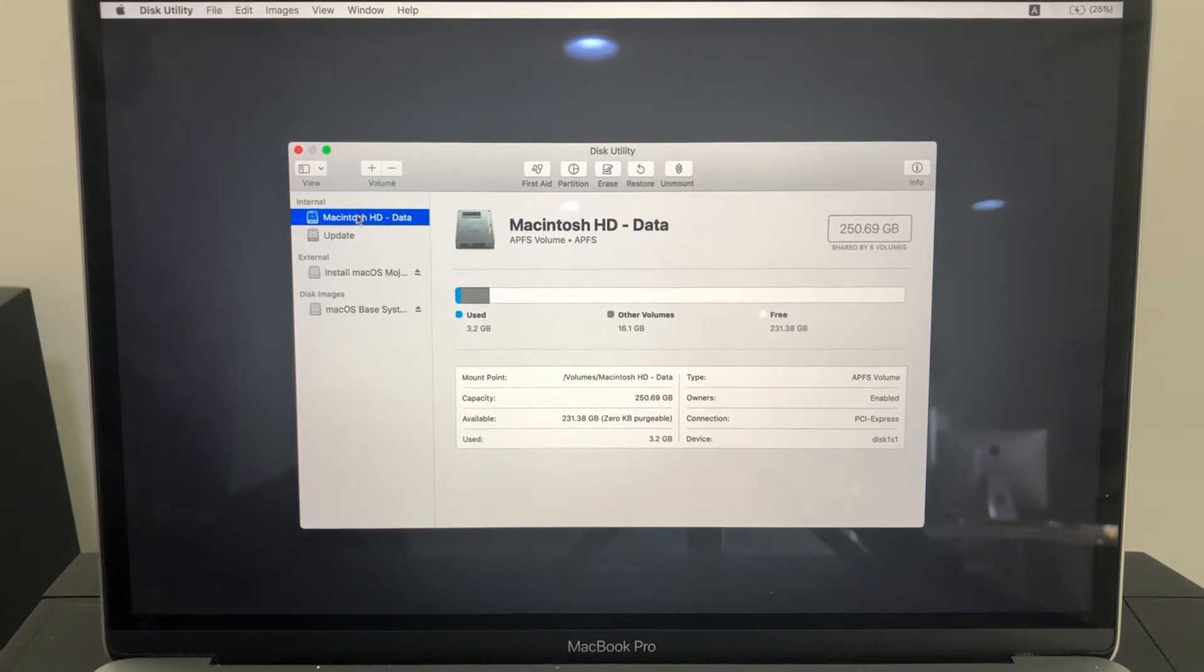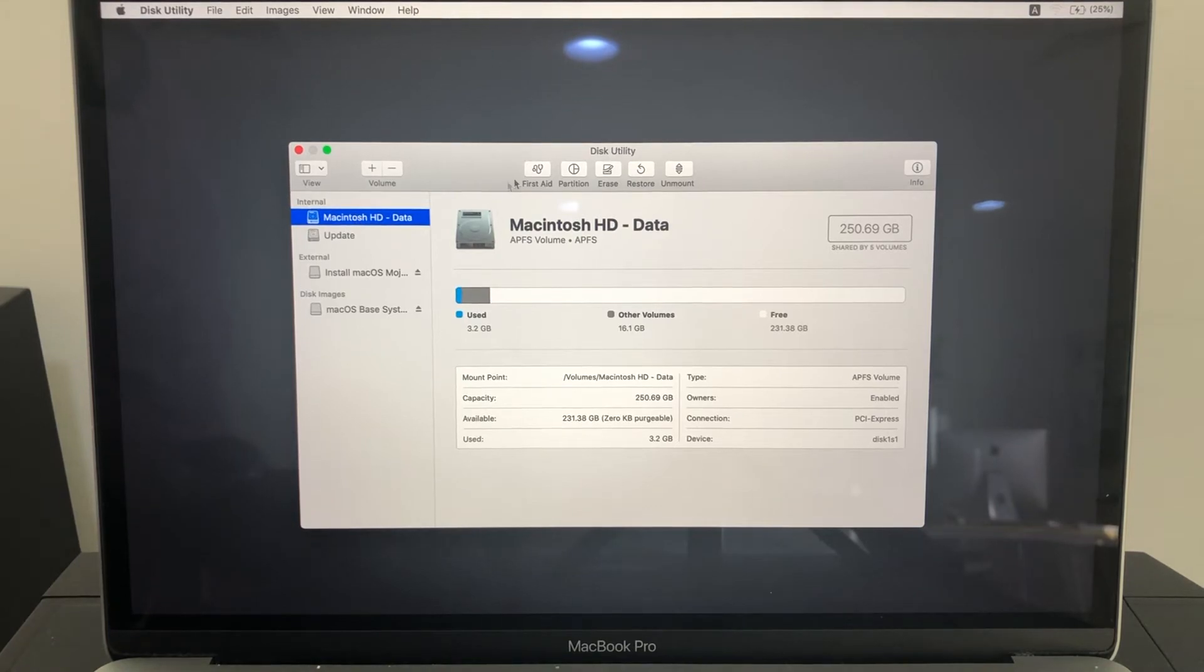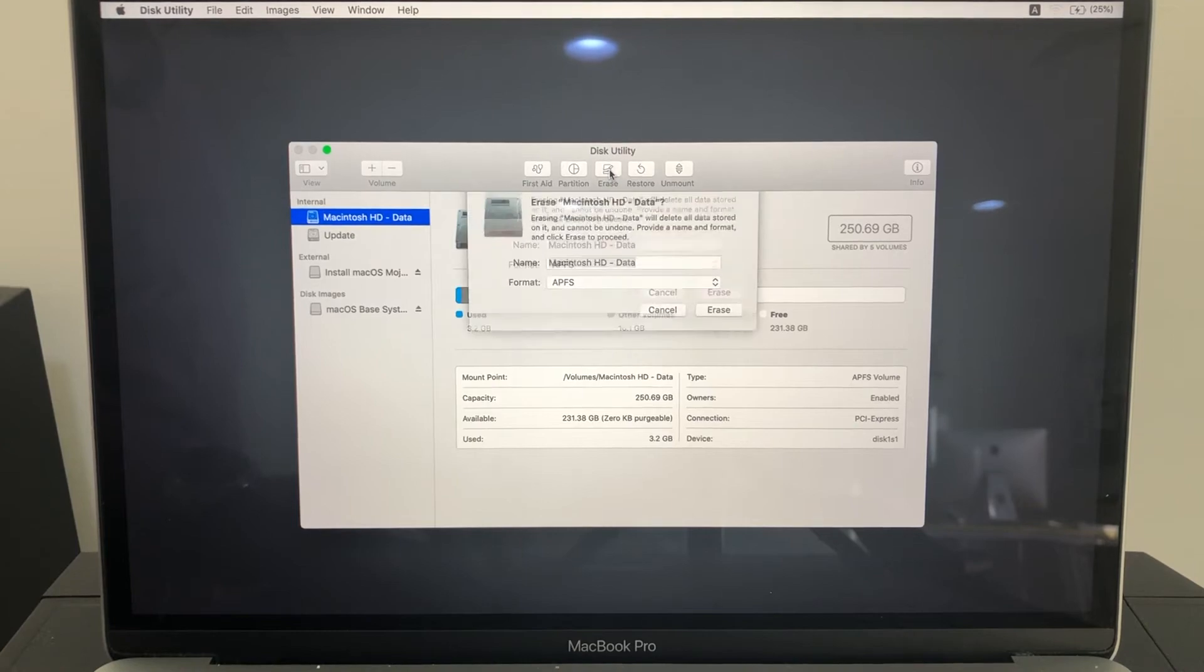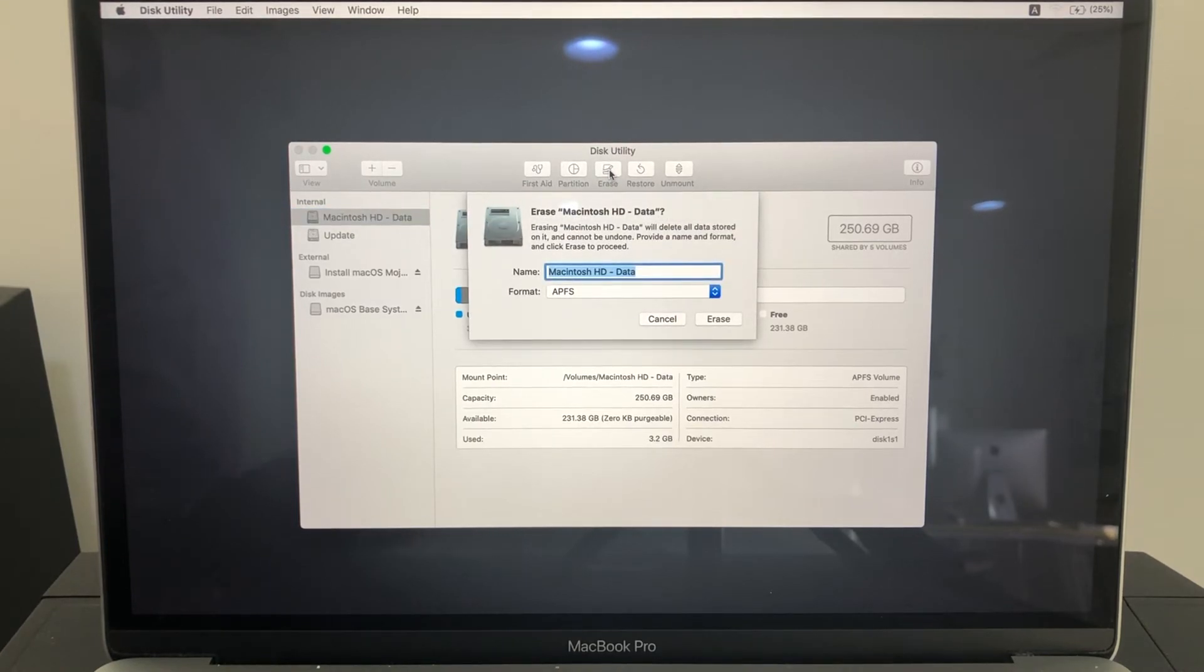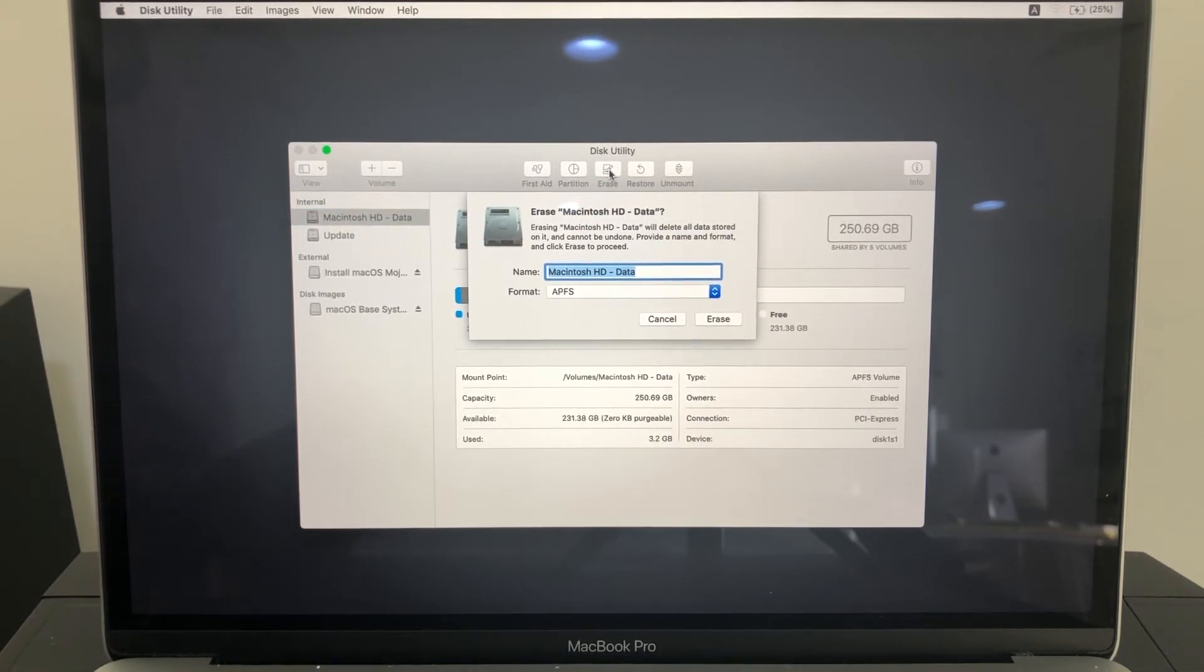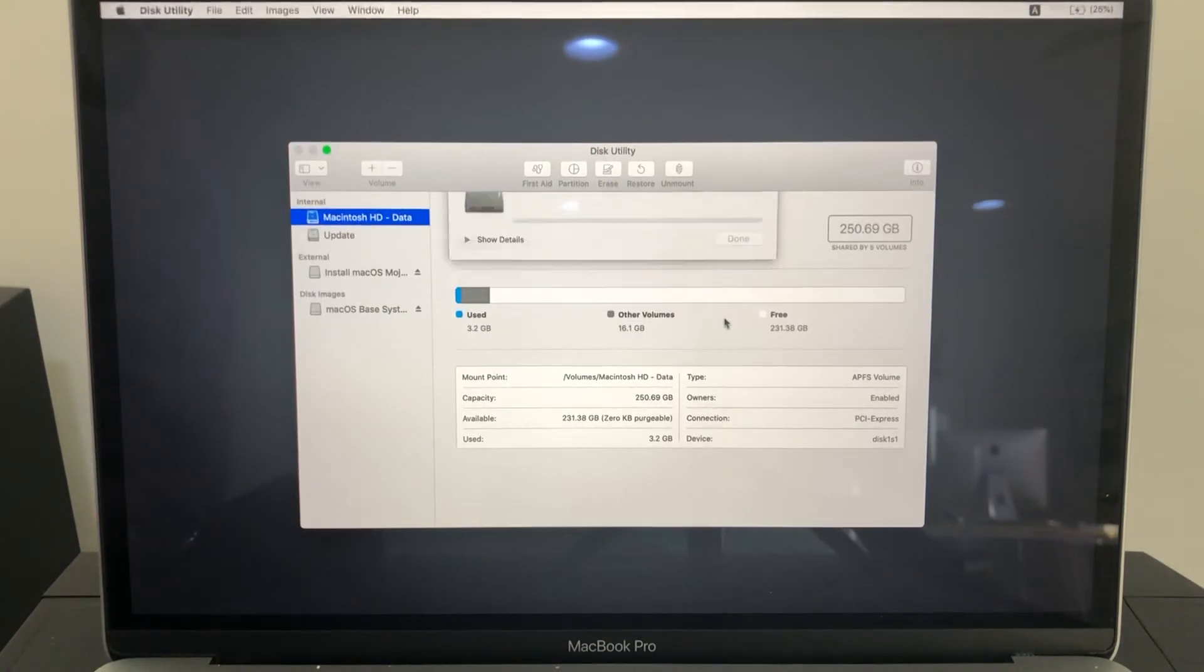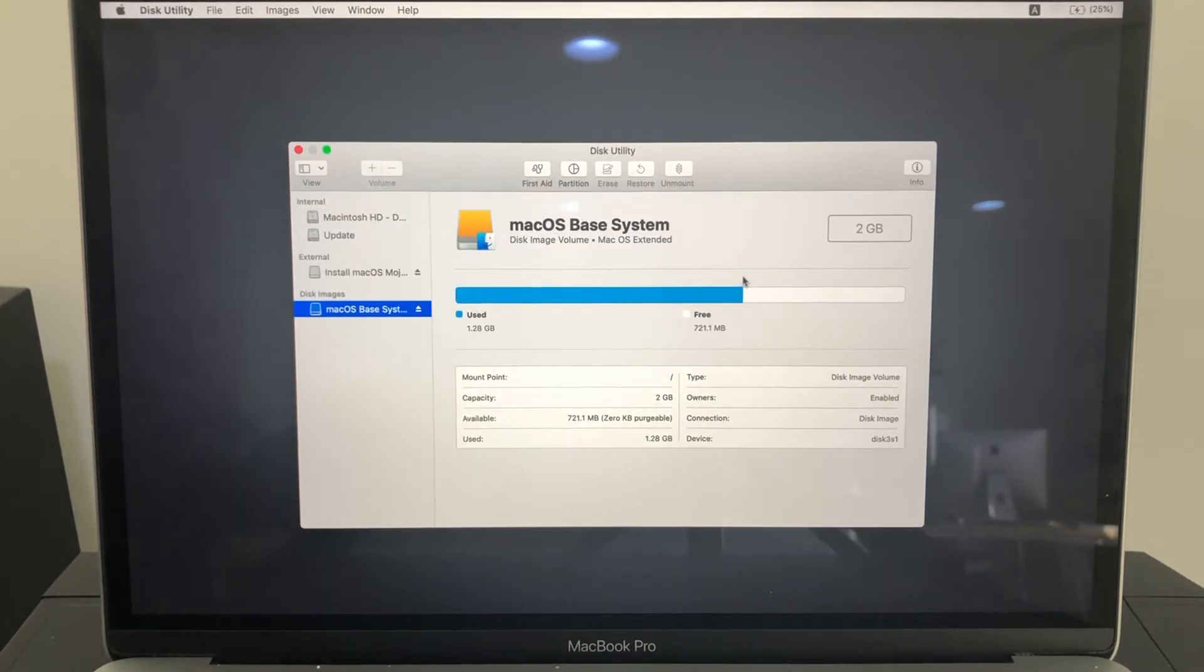You can see macOS hard disk here. Select this drive and click erase. Make sure you took your backup before you erase. Click on erase, click done.